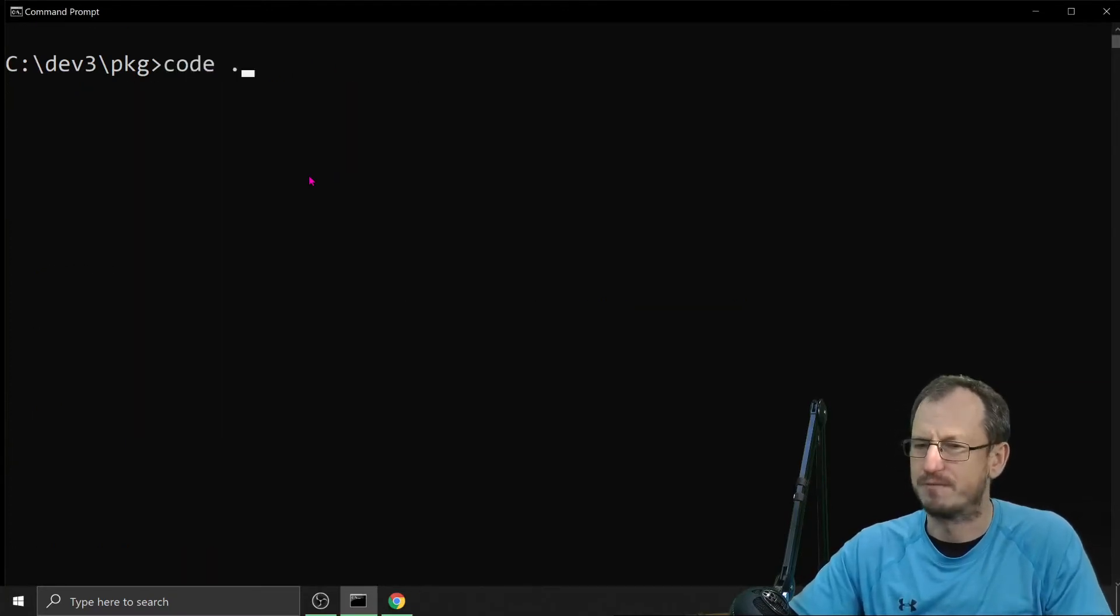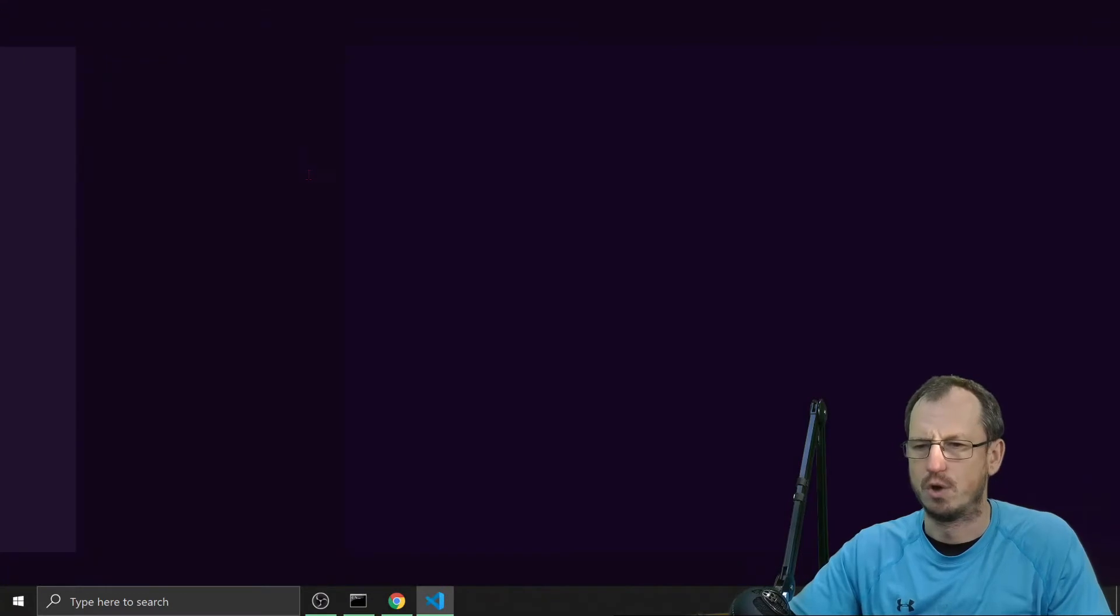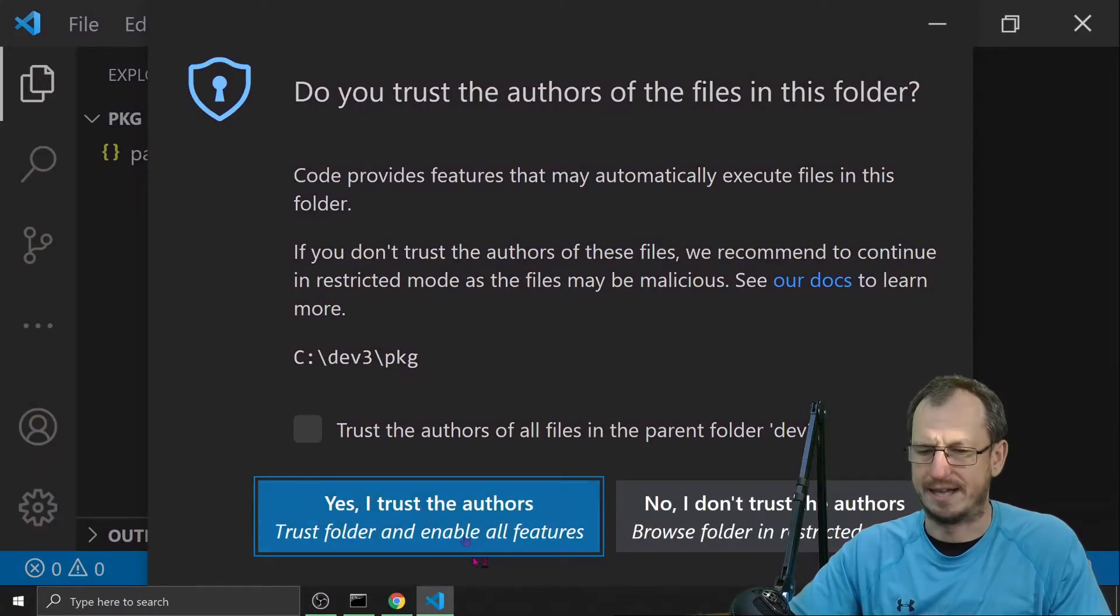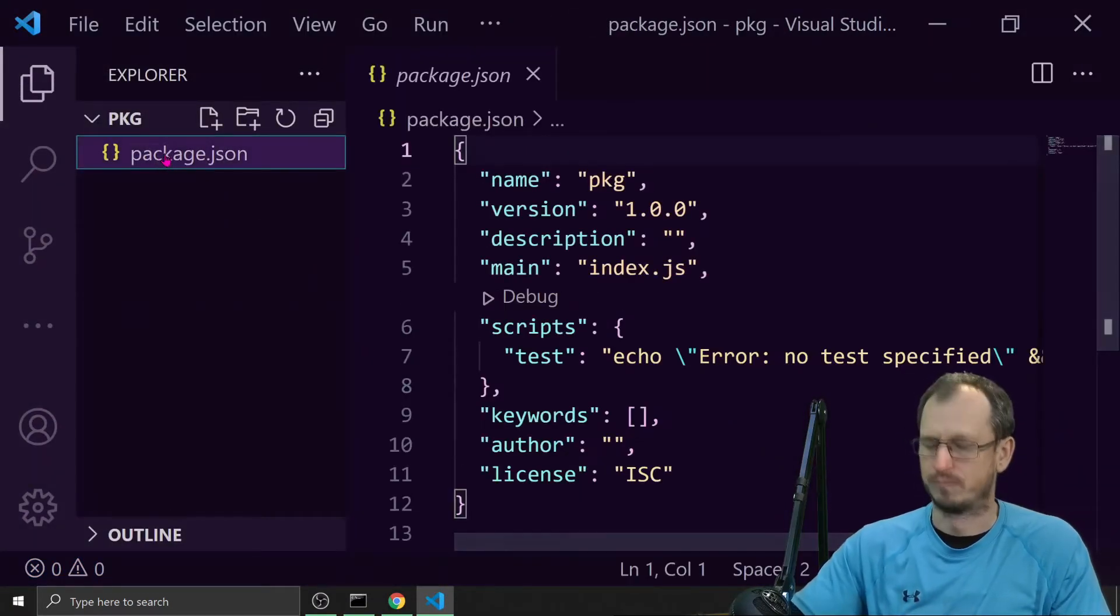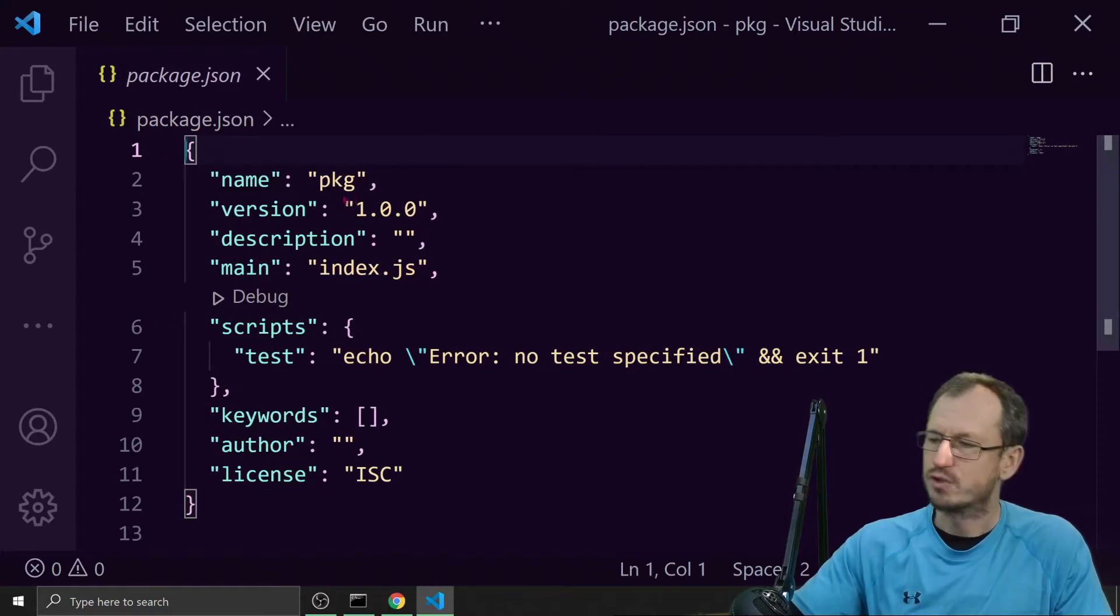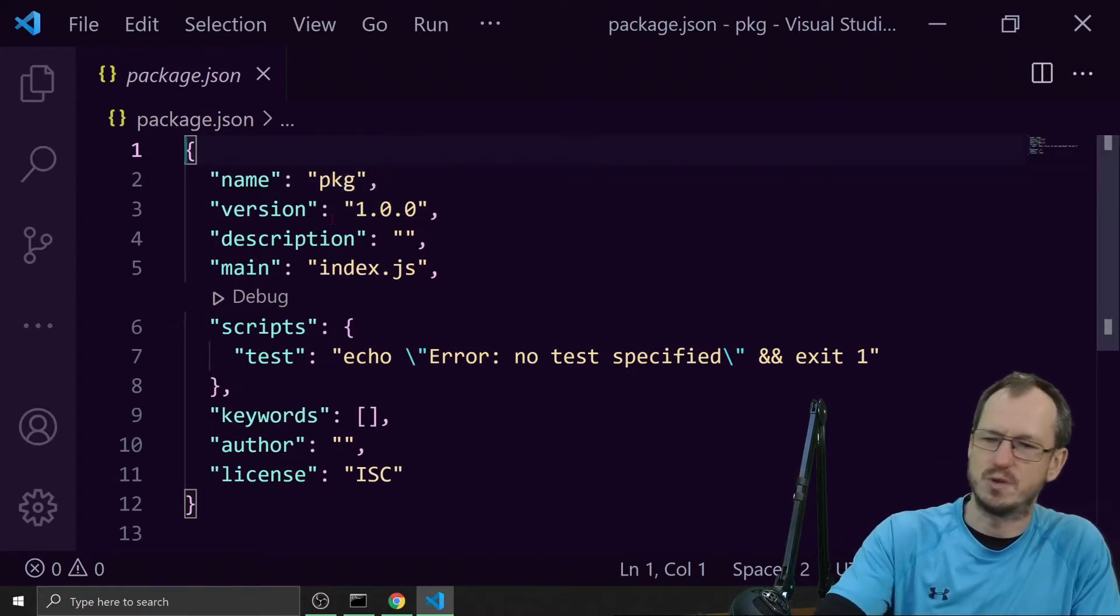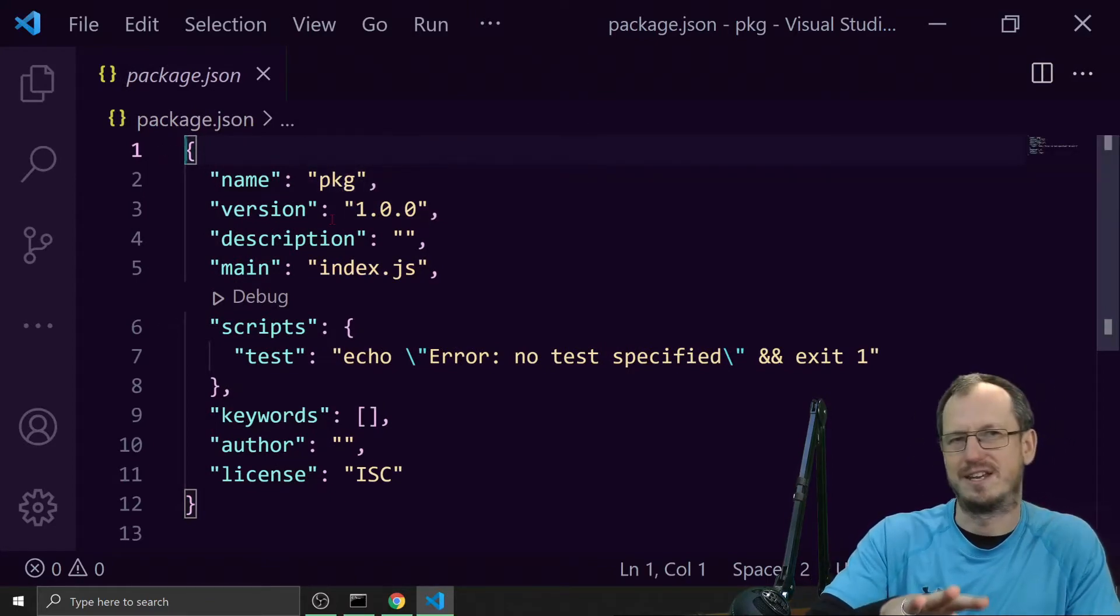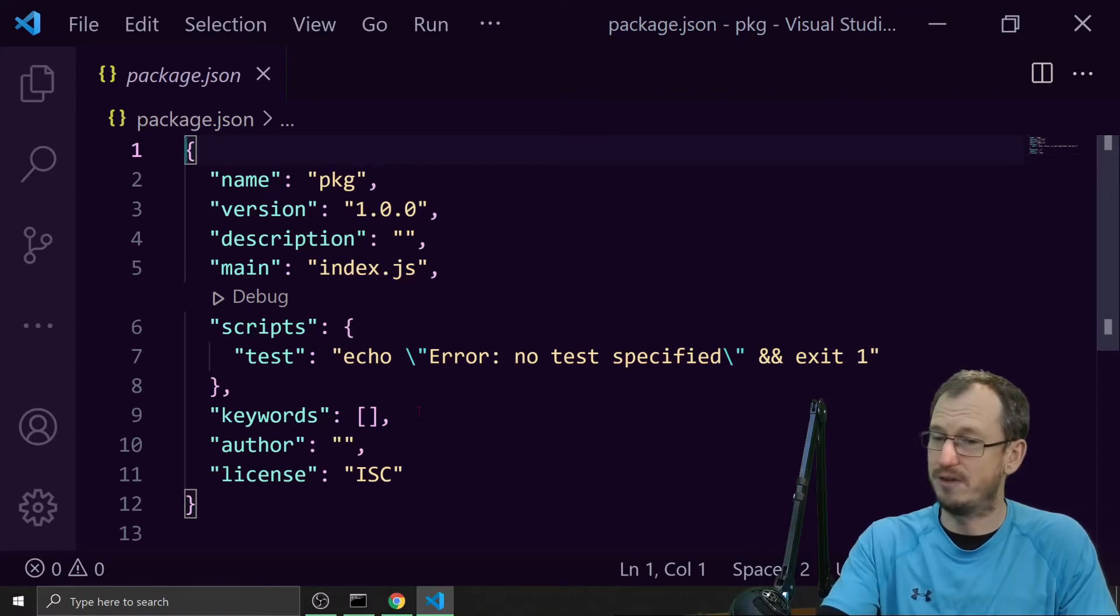Right, so if I open this up in Visual Studio Code, what do we get? Here's our package.json. It's got quite a few fields already. We're not going to go into those today, we're looking at dependencies and dev dependencies which don't appear at the moment.